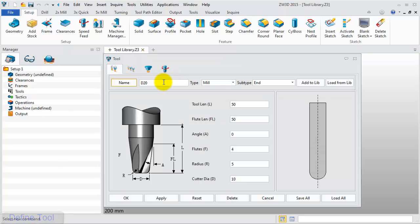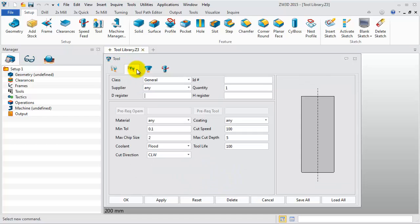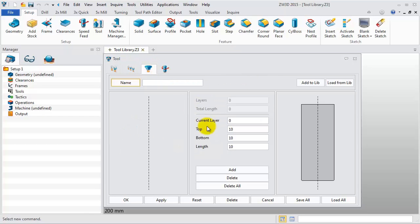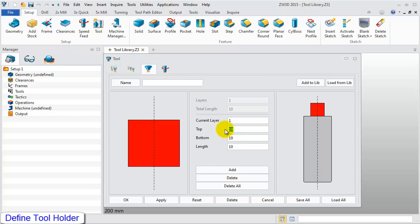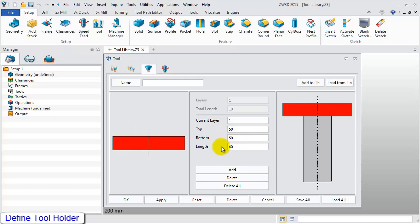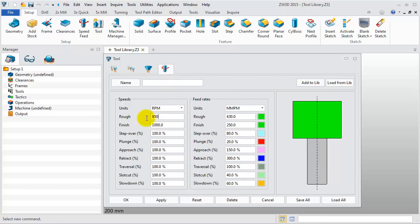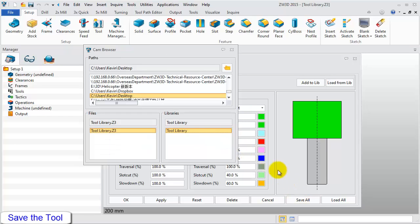Input the tool name D20R0.8 and change the tool radius and diameter. Then set the tool number, D register, H register to 1. Then insert a holder and define the parameter as 50, 50, and 40. Then set the speed and feed rates for the finish and rough cutting. You can define the value as you wish.